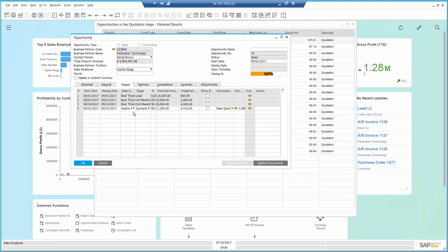In the Stages tab, I can see that many cycles have been spent already, and a quotation has been sent by one of my salespeople, Sophie.